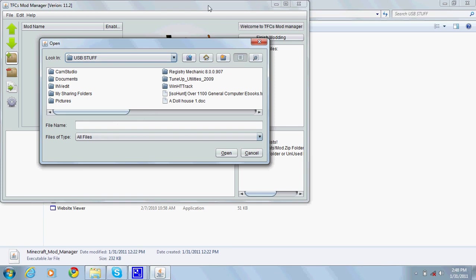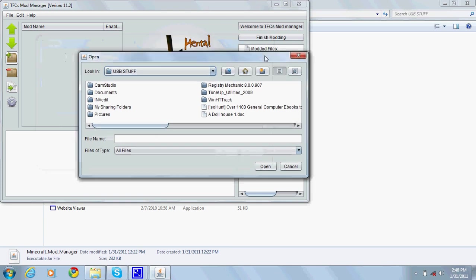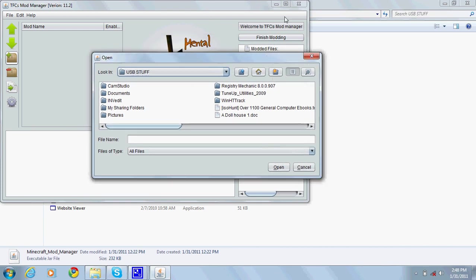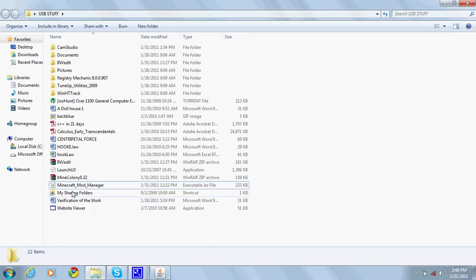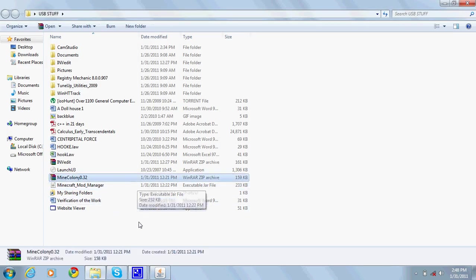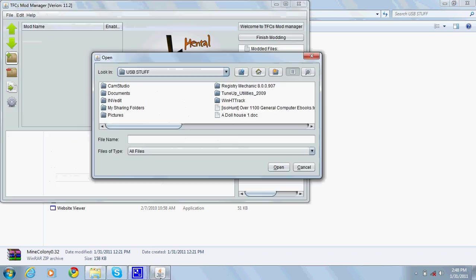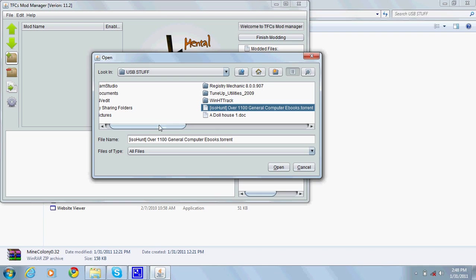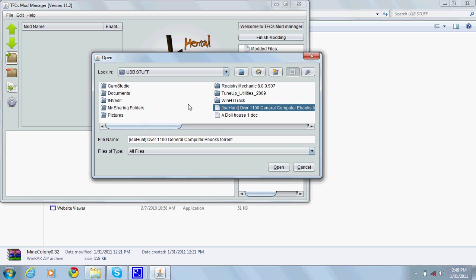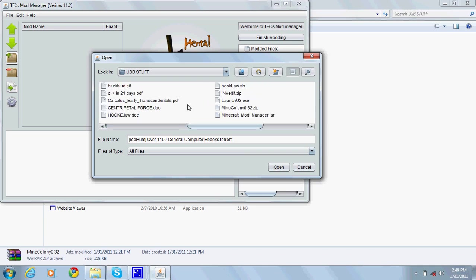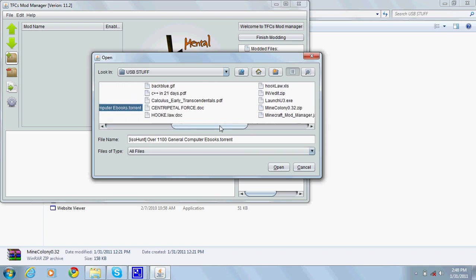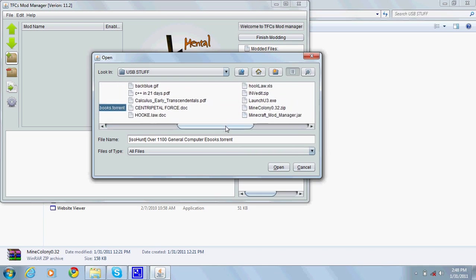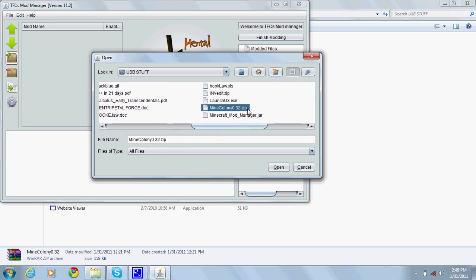Click add mod, that box with a plus, and go to where you saved Mine Colony 0.32 or whatever version you're gonna get. I saved mine to USB, that's the folder, and you want to find it.